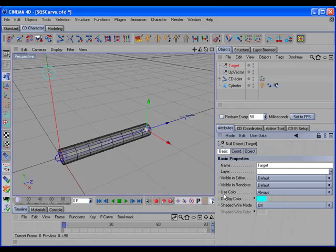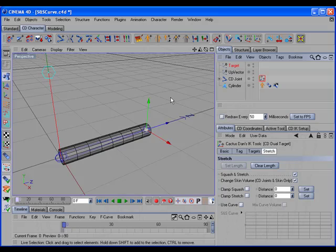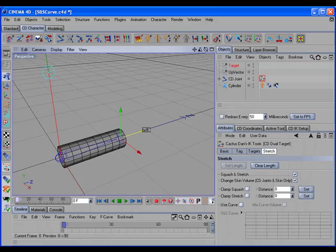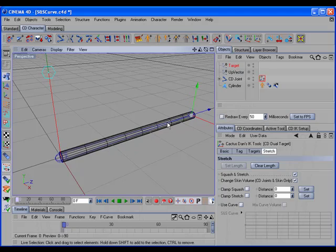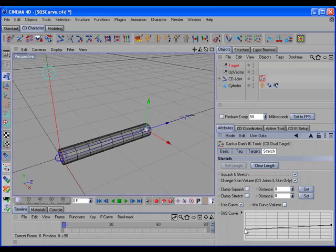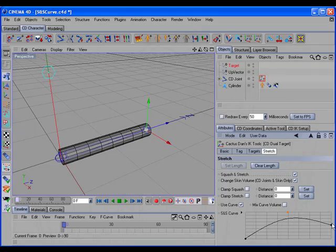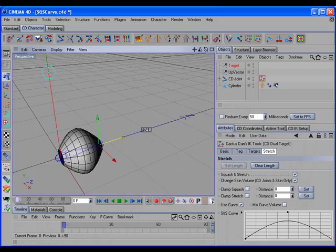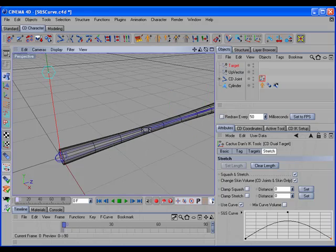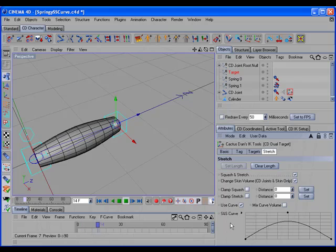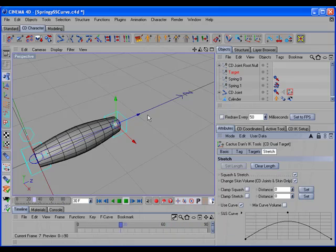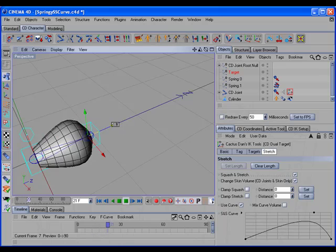For every tag that has the built-in squash and stretch, I've added an option to use a curve so that you can control the shape of the squash and stretch. For example, this is the normal squash and stretch. And by turning on the curve, we can alter the shape of that like so, so that we get more of a bulge in the center when it squashes. If we add a setup with a spring constraint and a little expresso to tie it into the curve, we can get some pretty cool dynamic effects here.